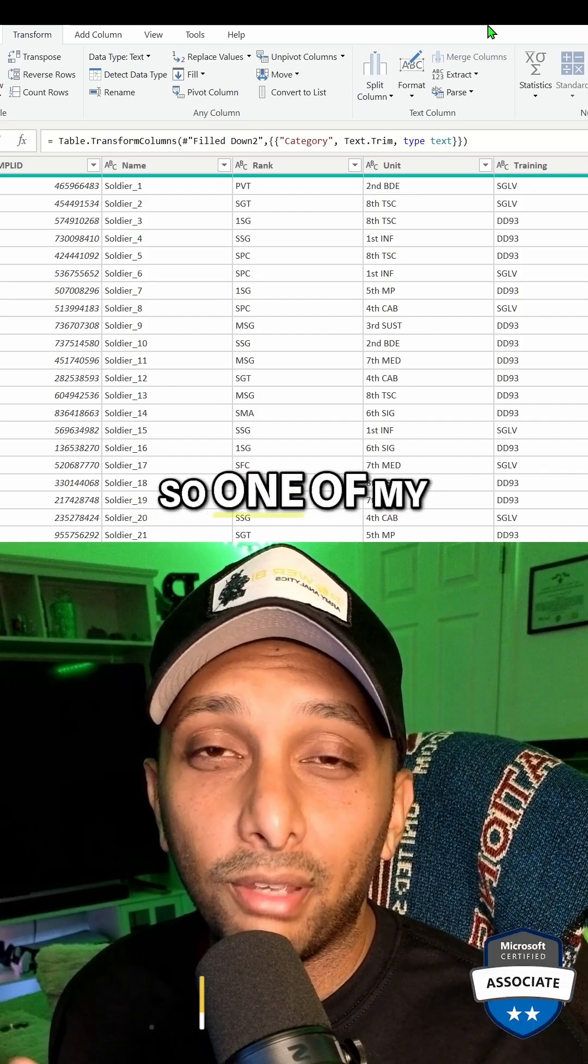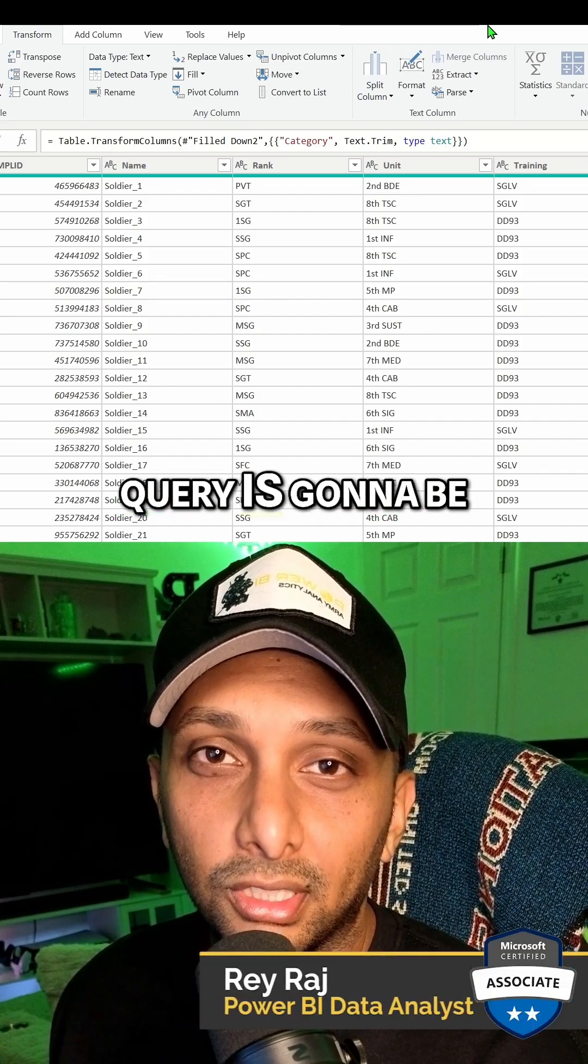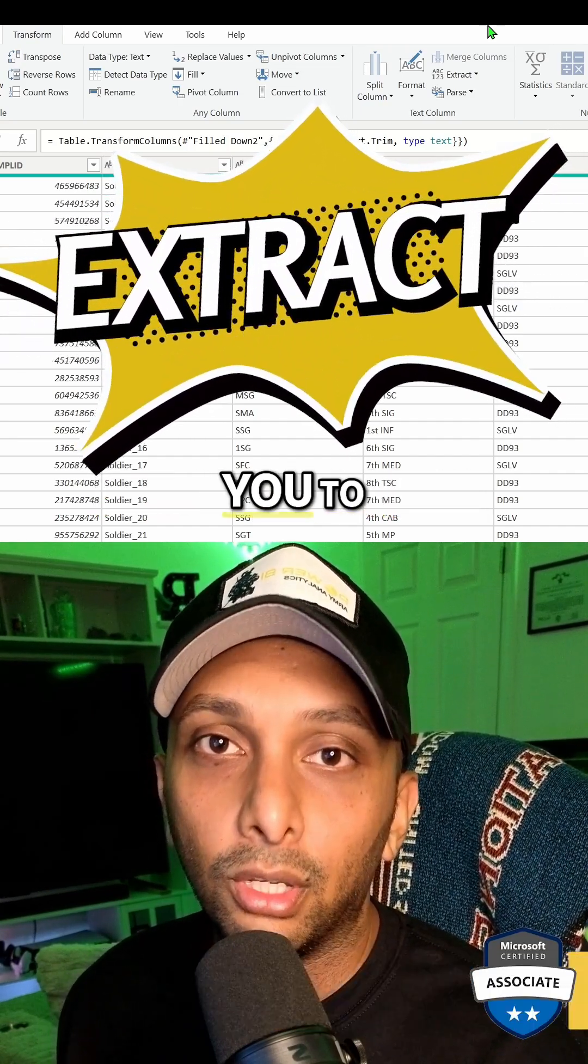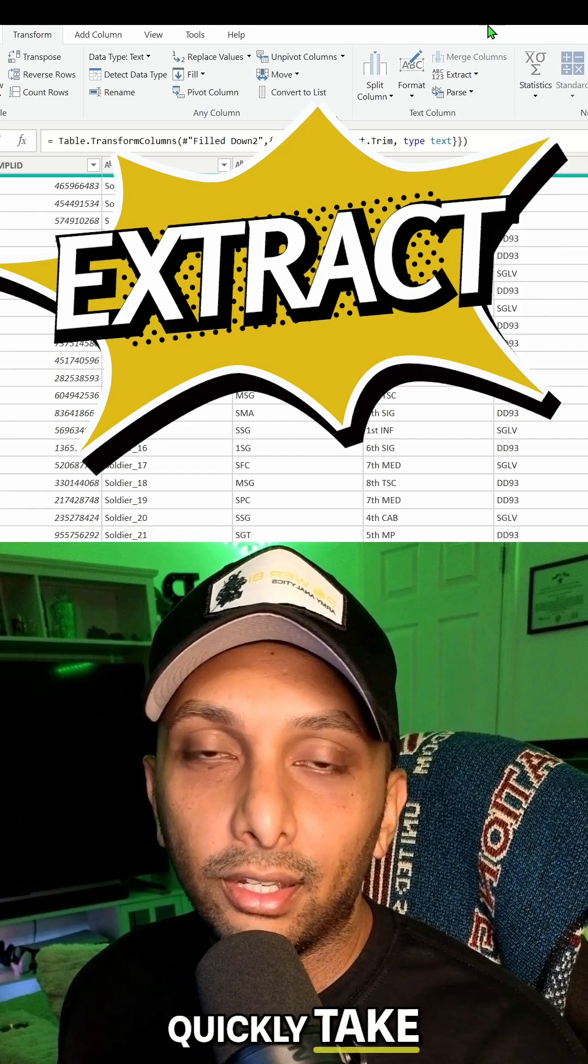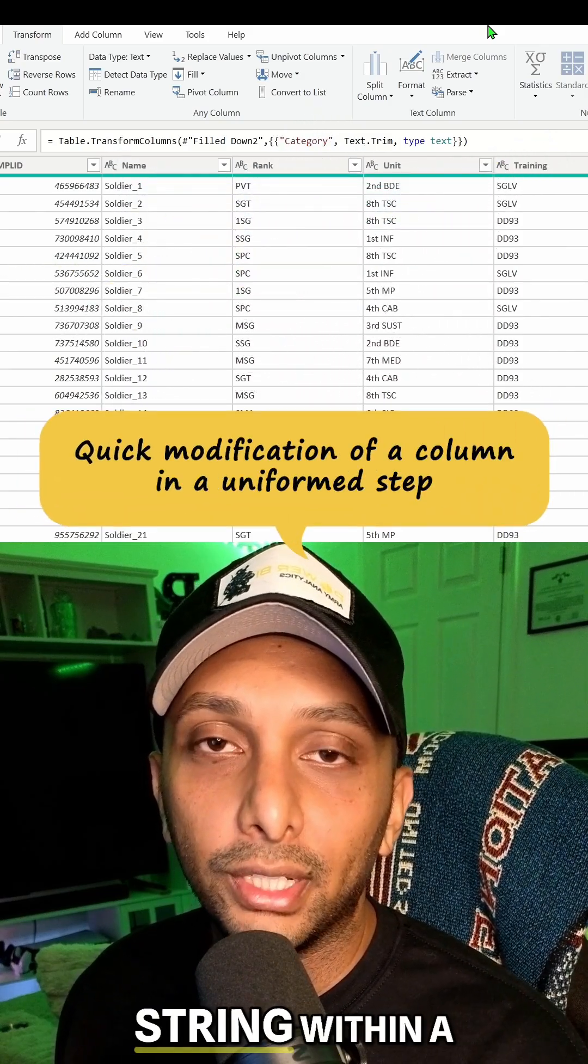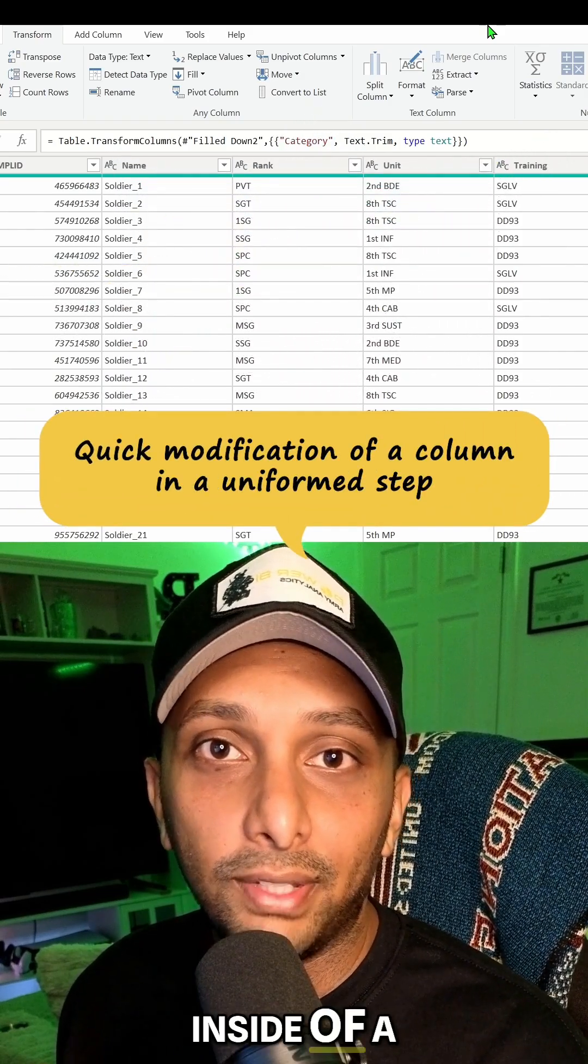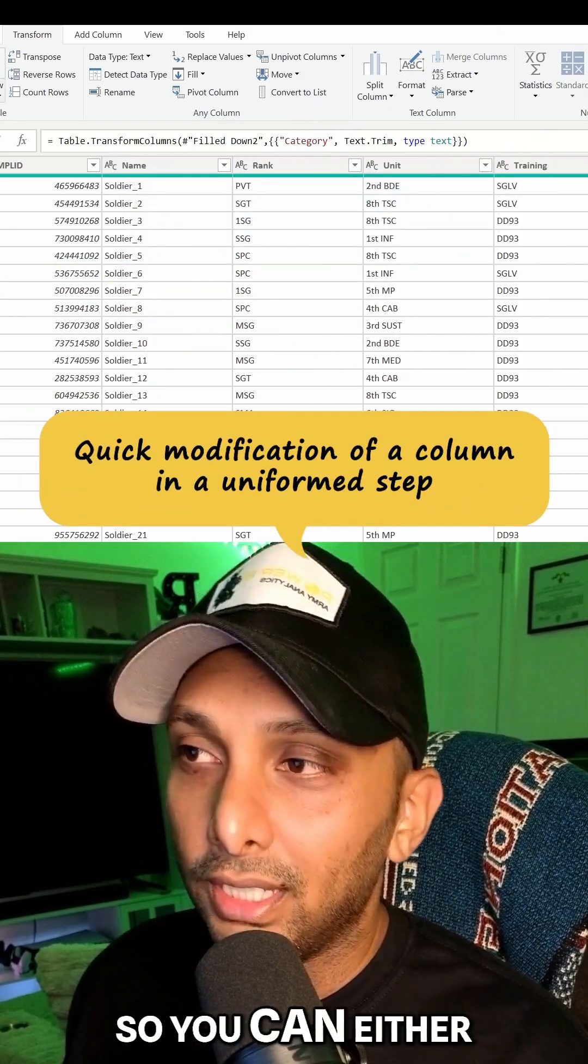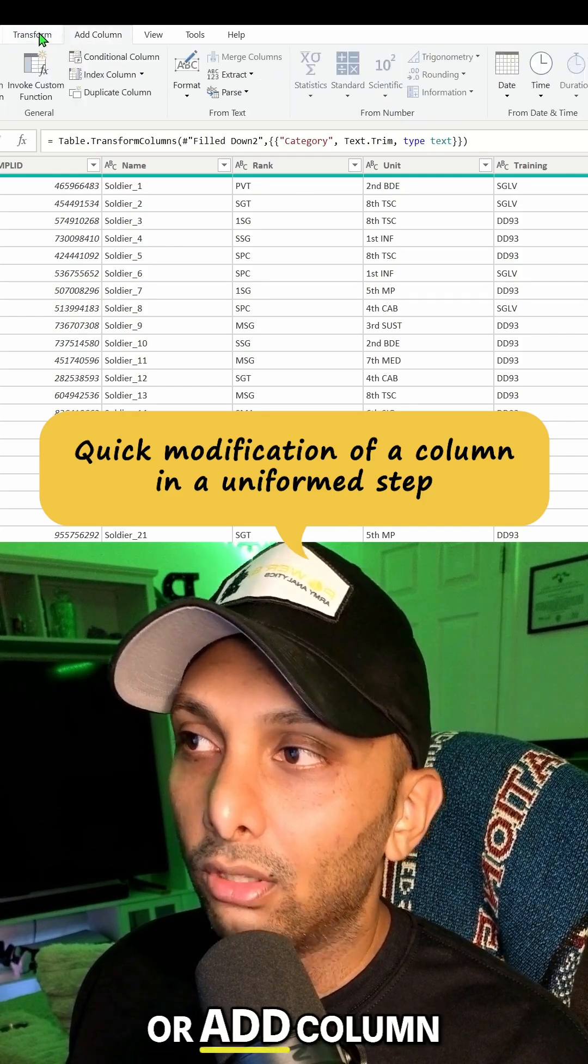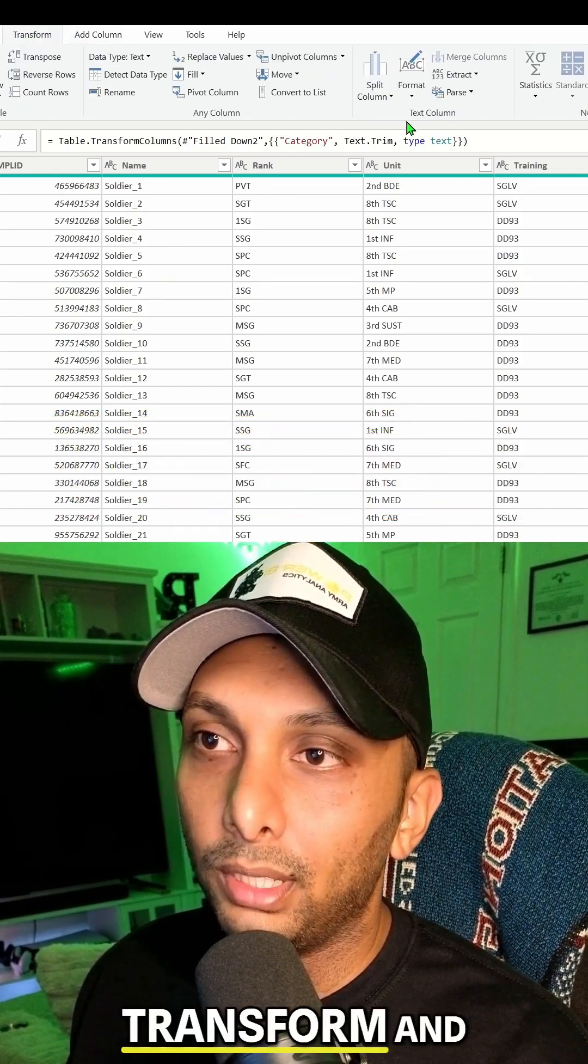Hey welcome back y'all. One of my favorite features in Power Query is extract because it allows you to quickly take out exactly what you need out of a string within a text inside of a column. You can either do this by transform or add column, but we're going to do transform and simply click on extract.